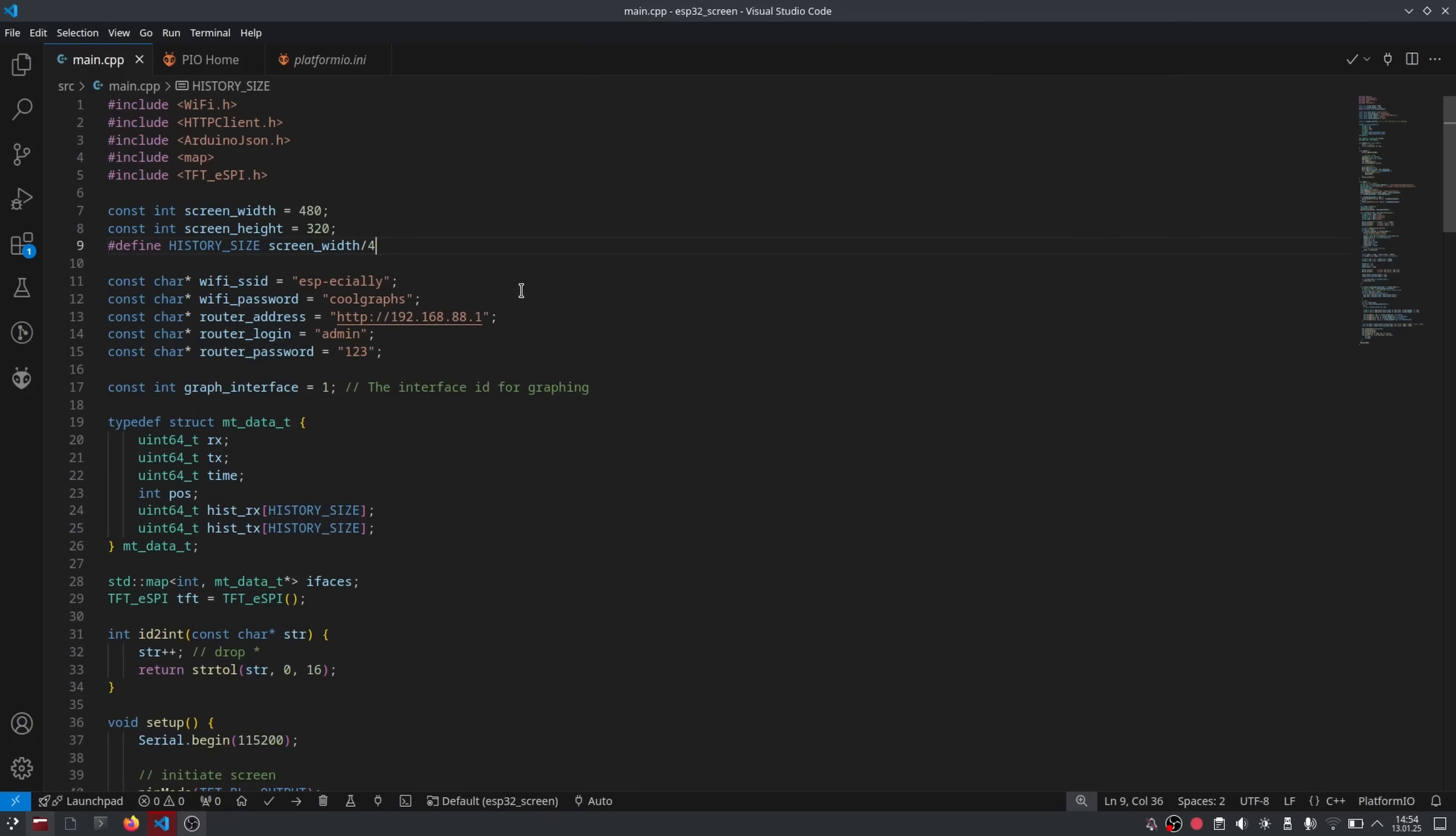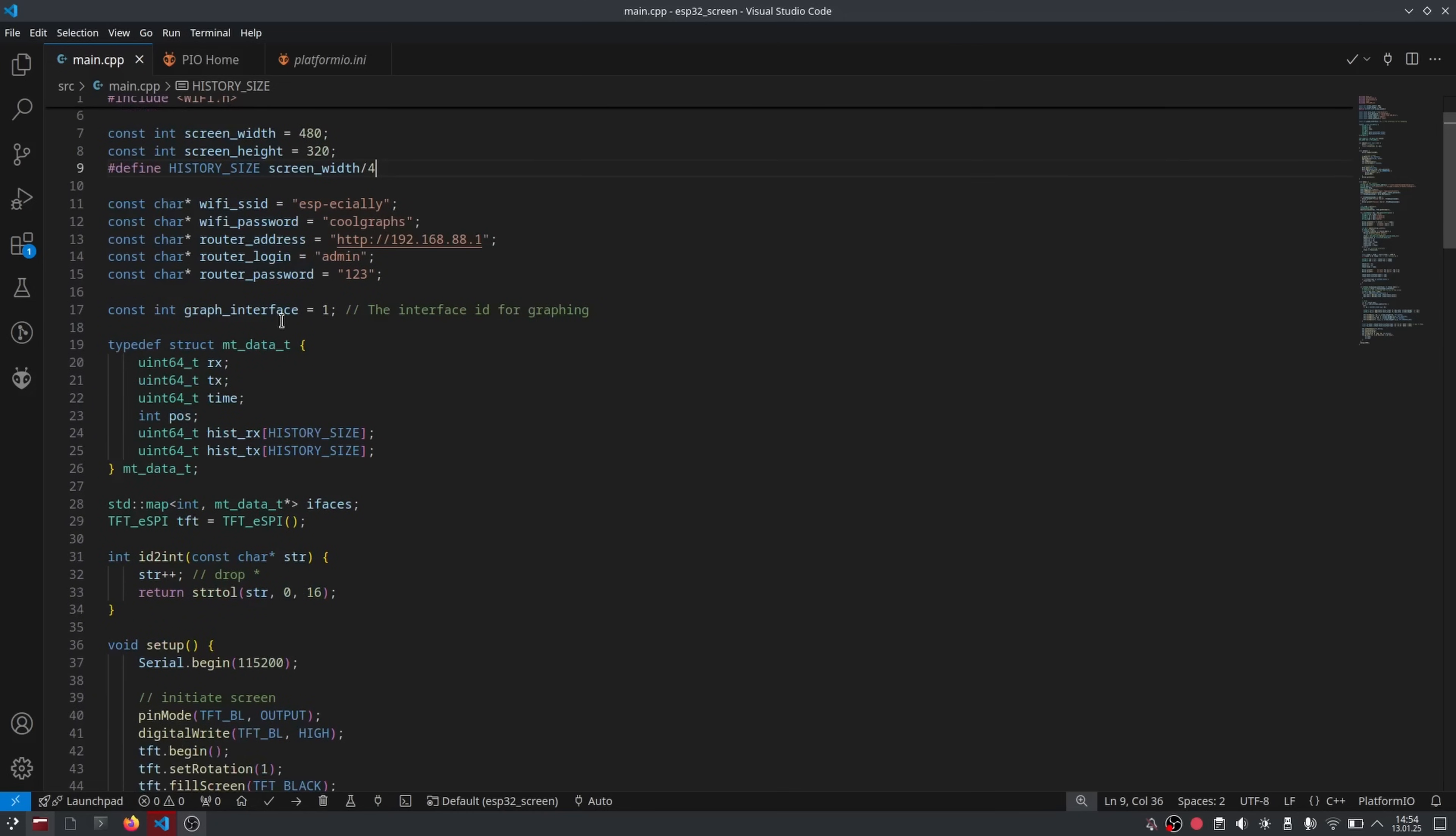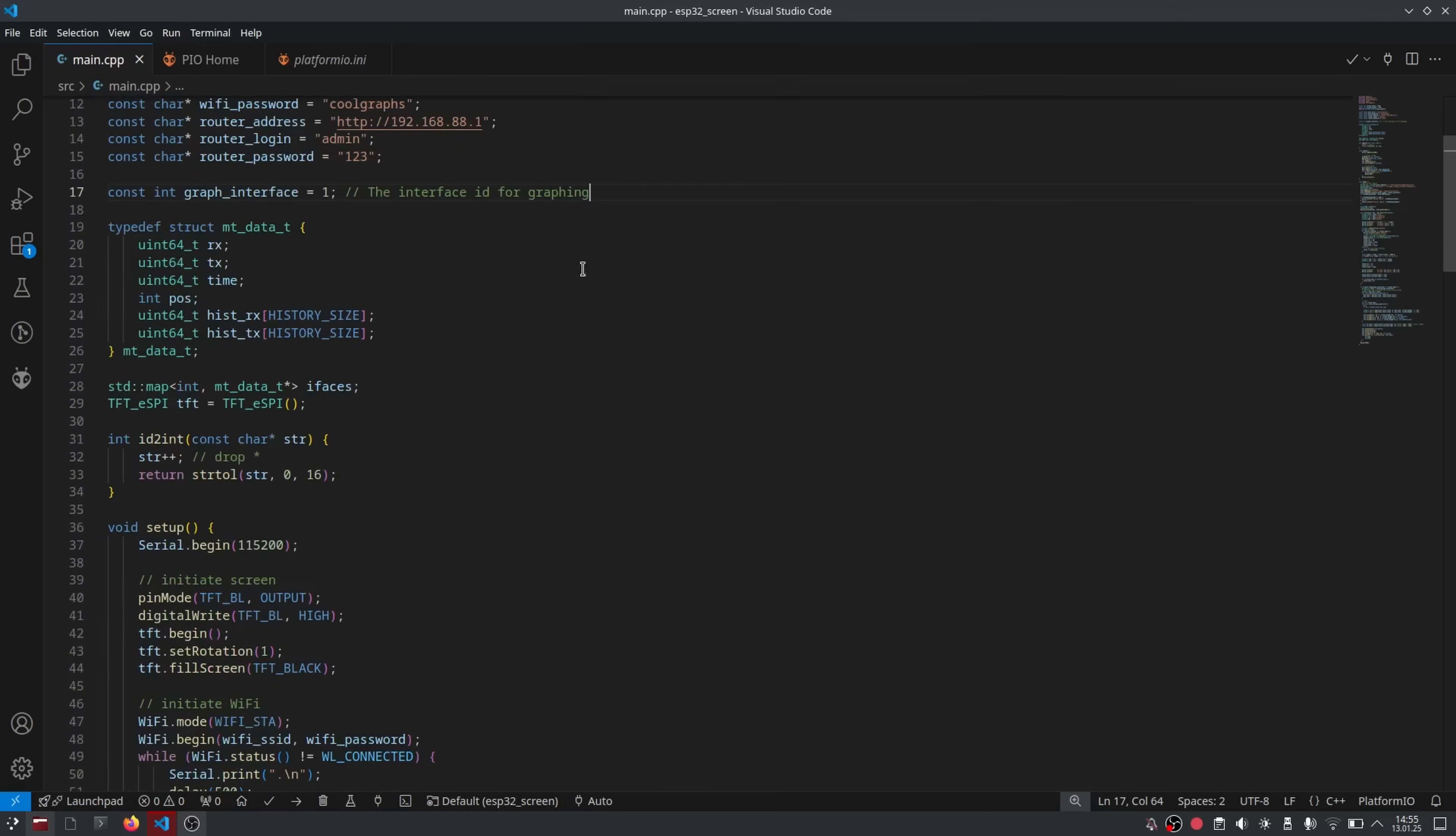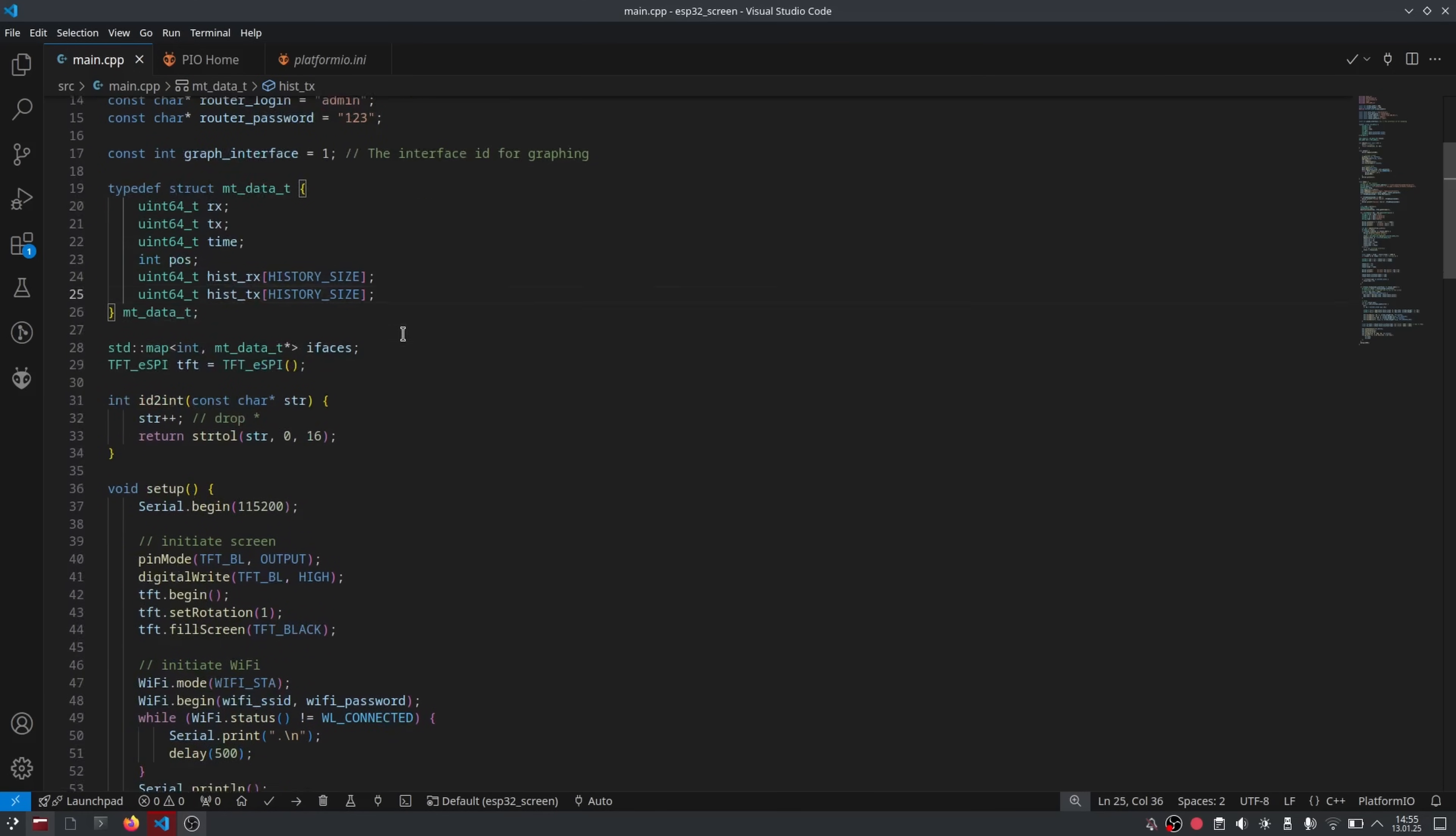Then we declare the values necessary to connect to our router and the graph interface value, which is the ID for the interface that we're going to be actually graphing. Ethernet 1 is usually going to have ID value of 1, but it could vary between routers. Then we create a struct to contain all the information that we have to store for each interface. The important parts are the two arrays containing the data points for the graph.